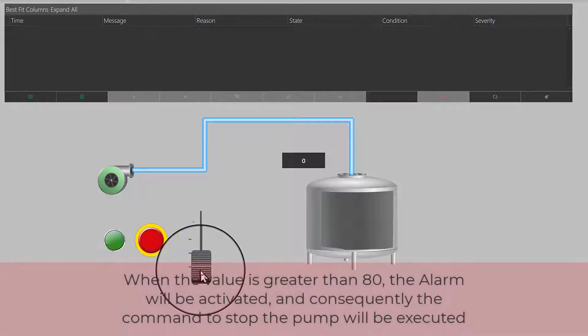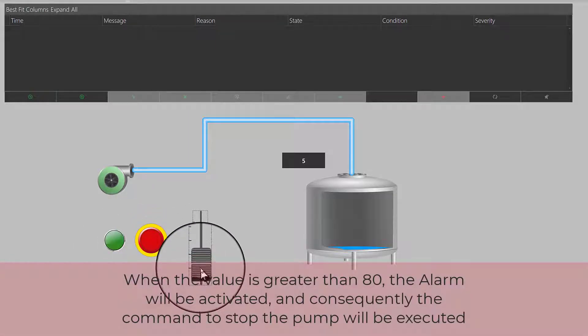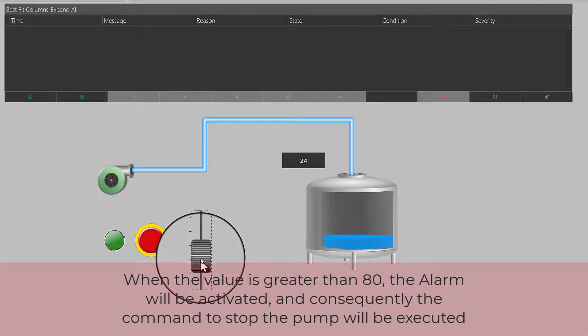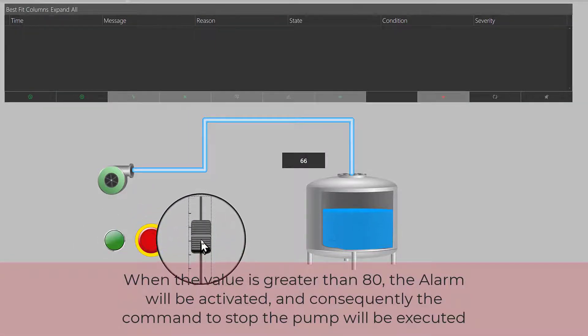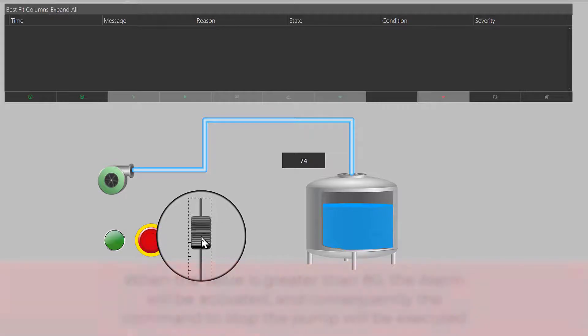When the value is greater than 80, the alarm will be activated, and consequently the command to stop the pump will be executed.